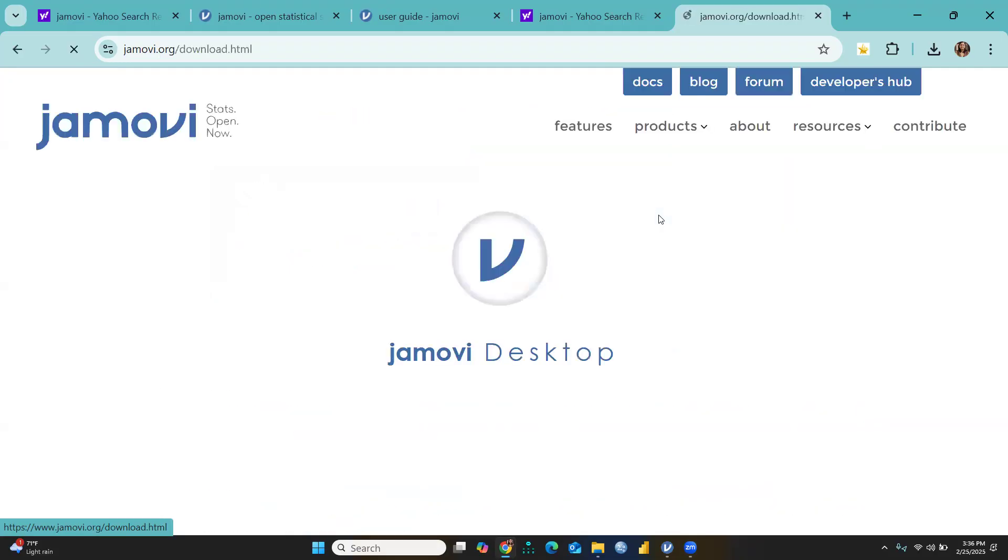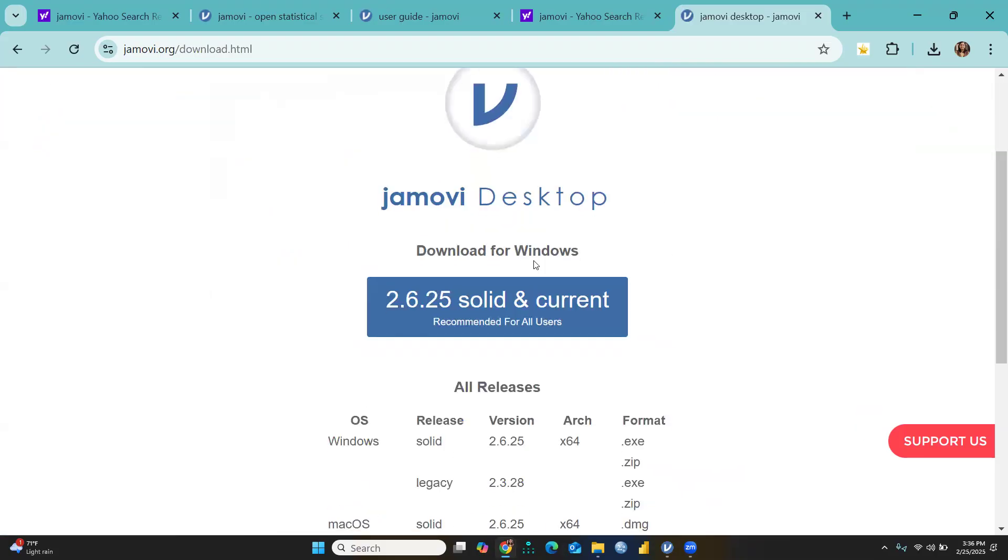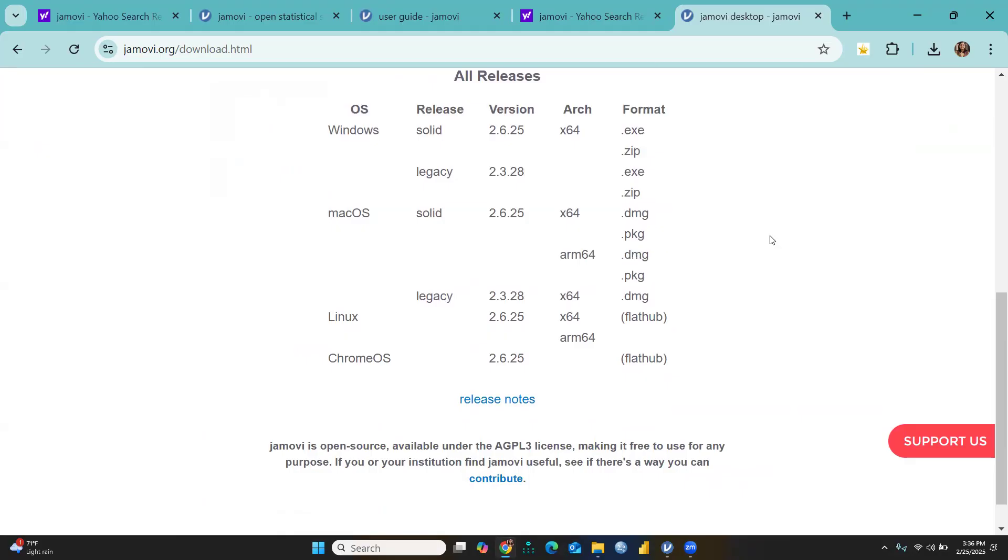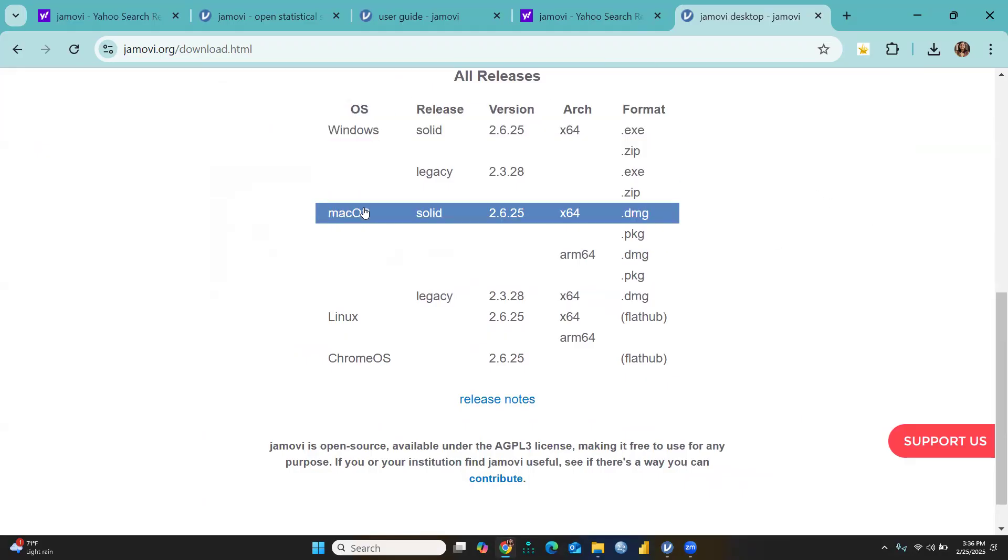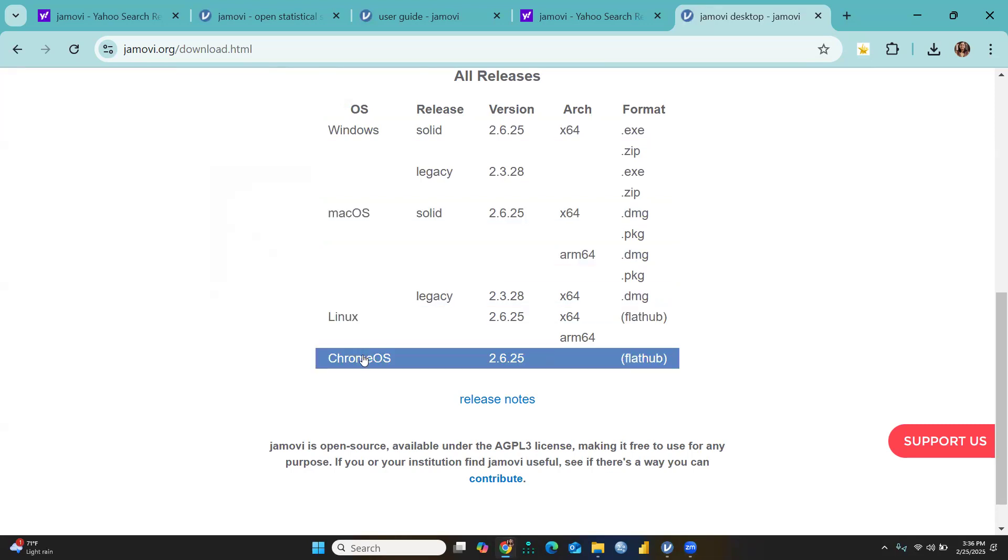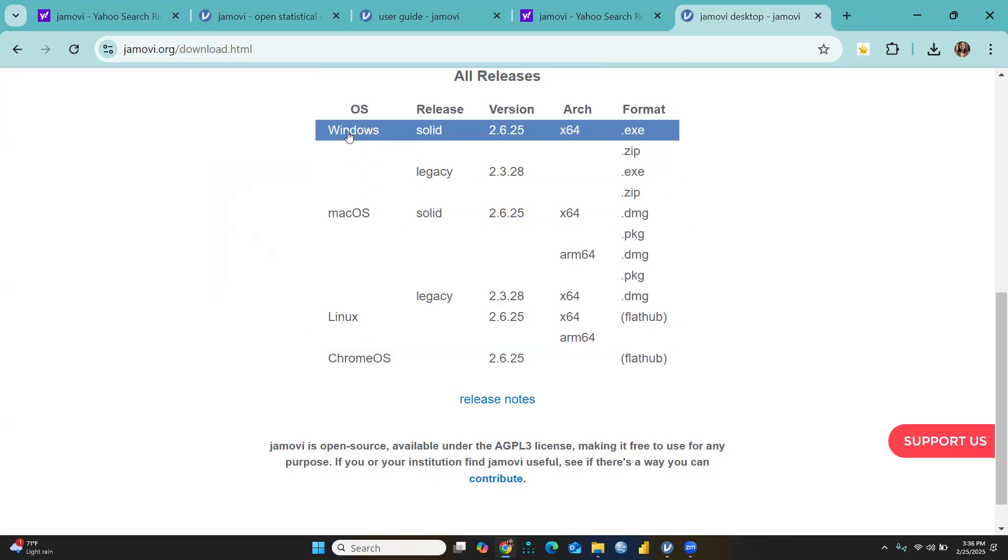This is the Jamovi Desktop download for Windows, but there are other options also. For Windows operating system, you click here; for Mac operating system, click here; and for Linux and Chrome OS. I have Windows, so I will click Windows.